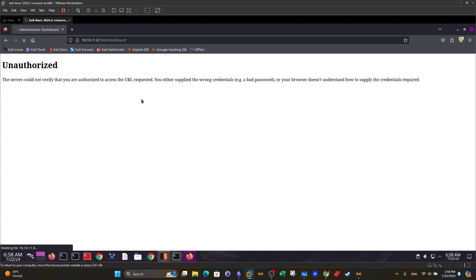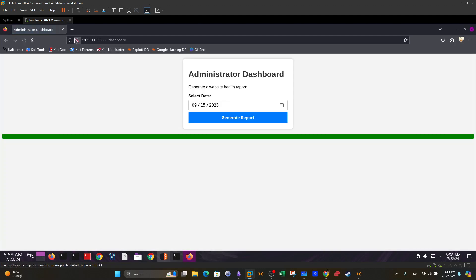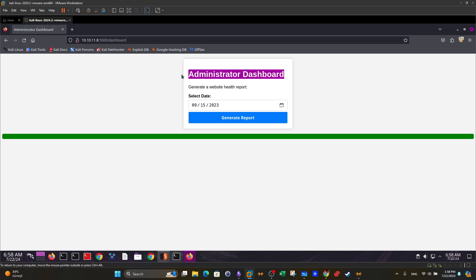It looks like our work was successful. We are getting access to an admin dashboard. So that was a simple demonstration of stored cross-site scripting and how it can be used to steal cookies.